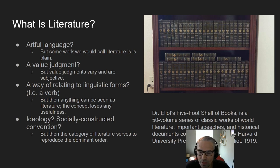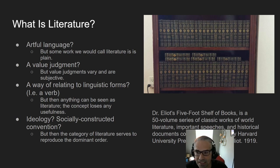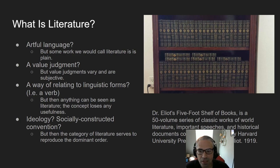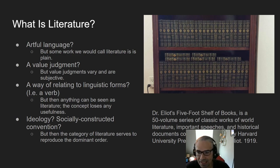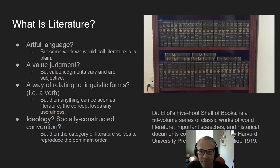One thesis of what literature is that I find pretty convincing is that literature is ideology. That term has a long intellectual history. We'll spend some time in class going over it. But ideology basically means socially constructed convention — and specifically, it's a constructed convention in such a way that it appears to be natural.